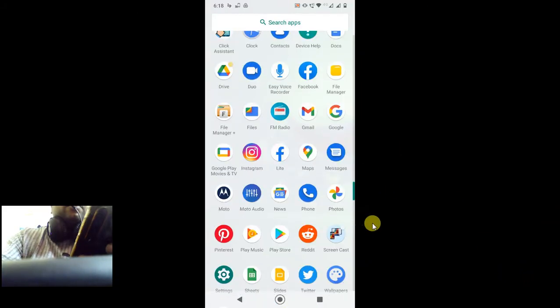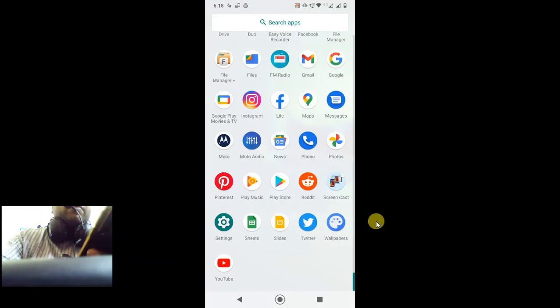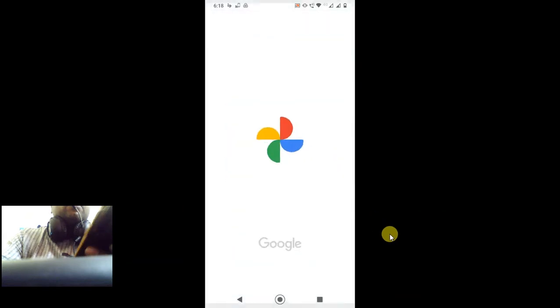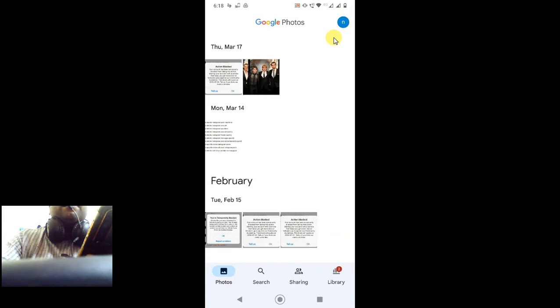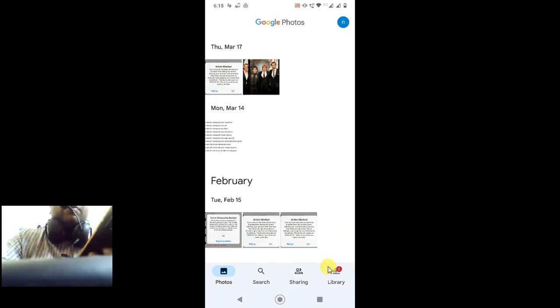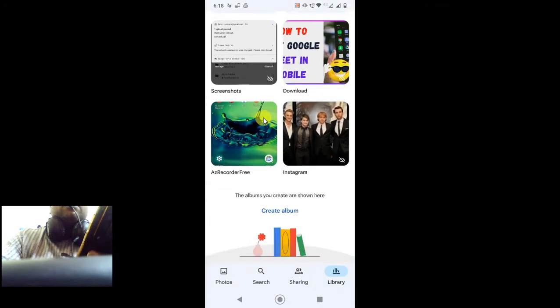Here you can see I'm on my Android phone. Let me open Google Photos. First, you have to log into the account, then come to the Library tab, and here you can see